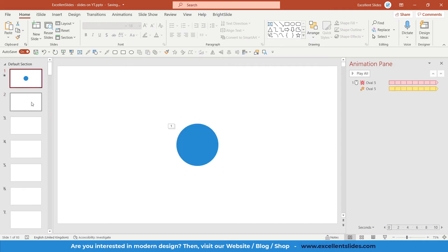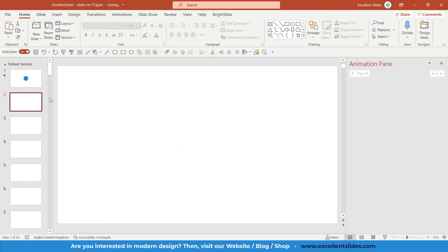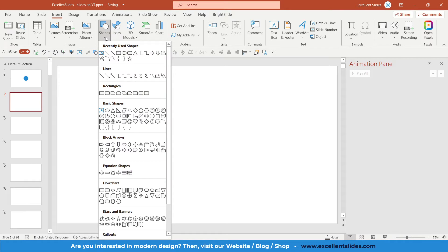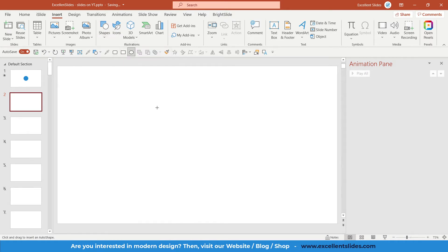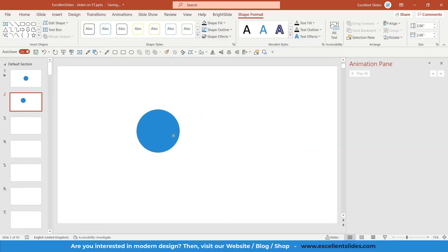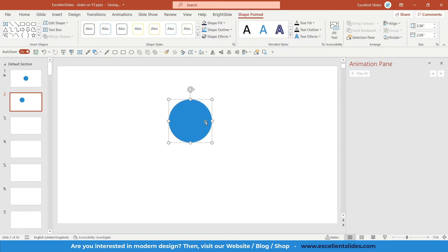The first step is to insert a simple oval. Go to Insert, Shapes, and here you have an oval. Of course we would like to create a perfect oval, so you need to be pressing your Shift key. As you can see, the first oval is created.